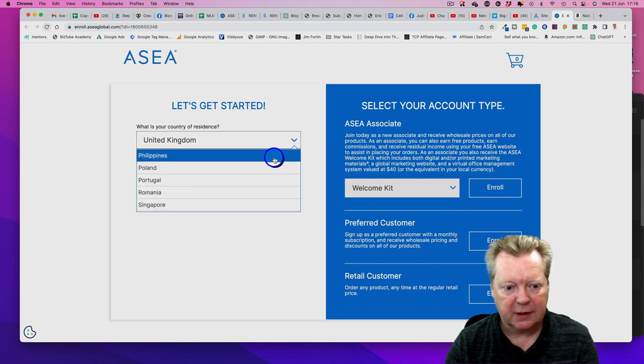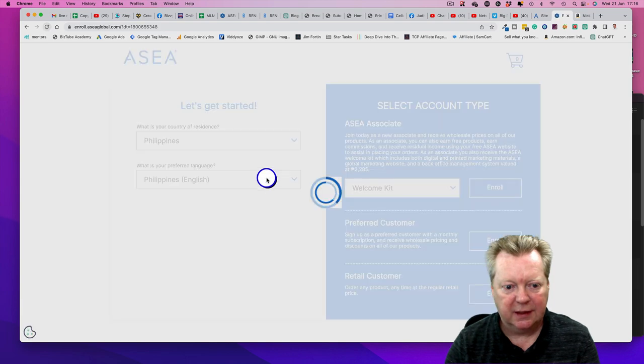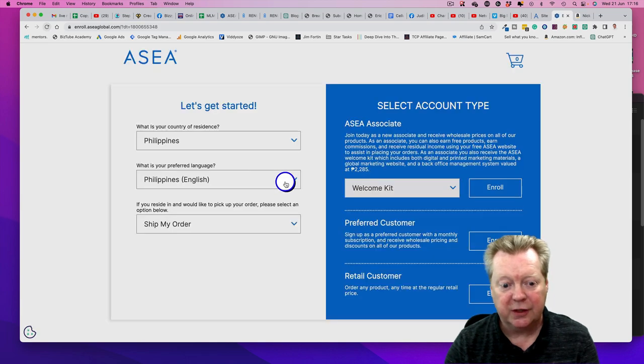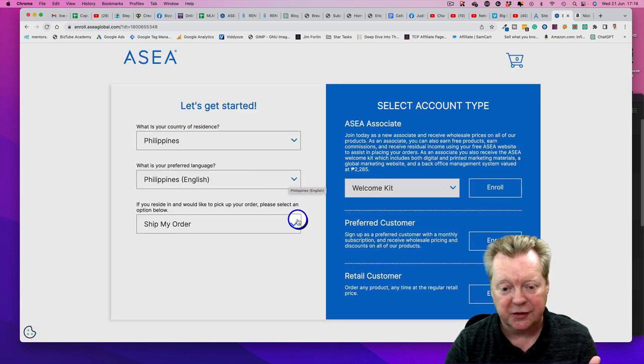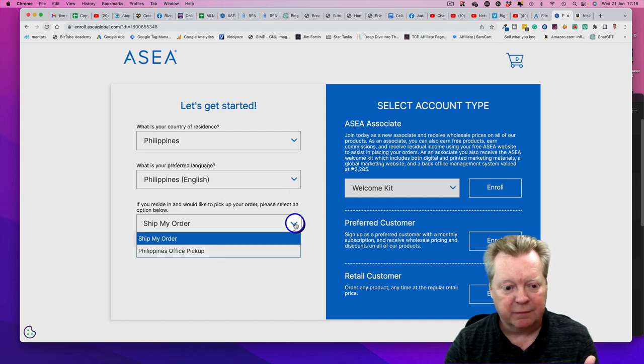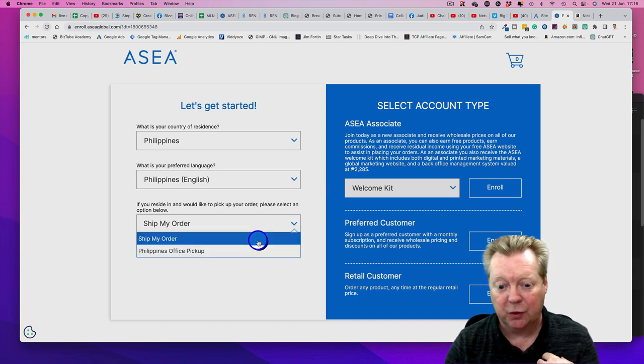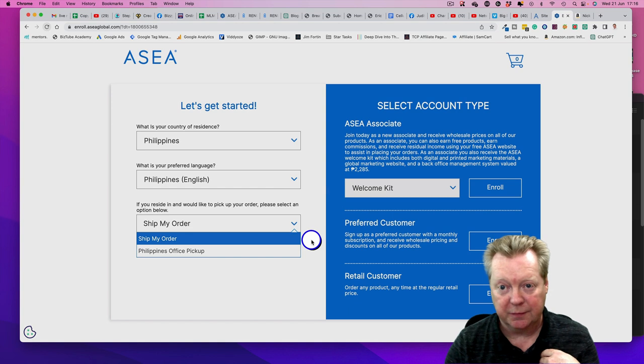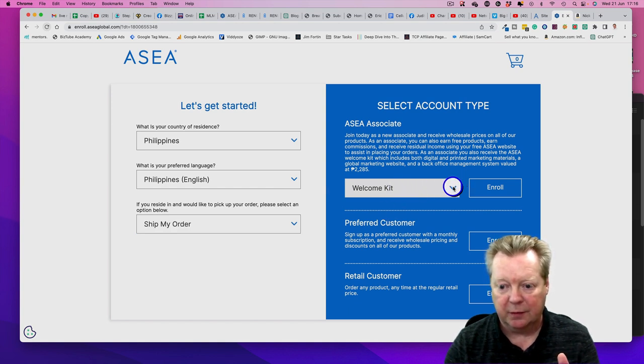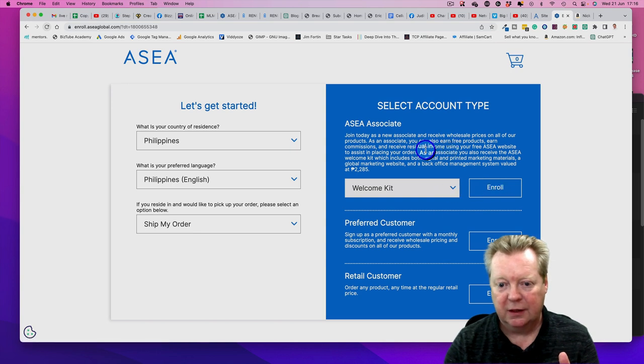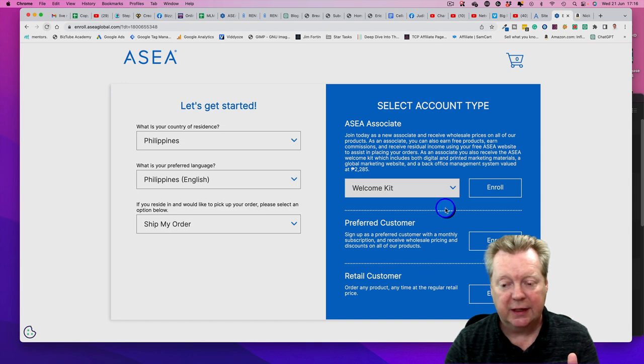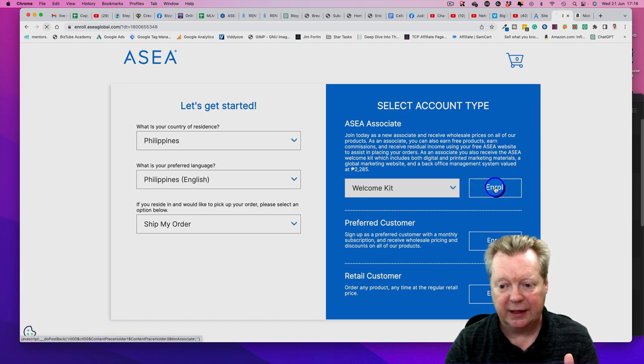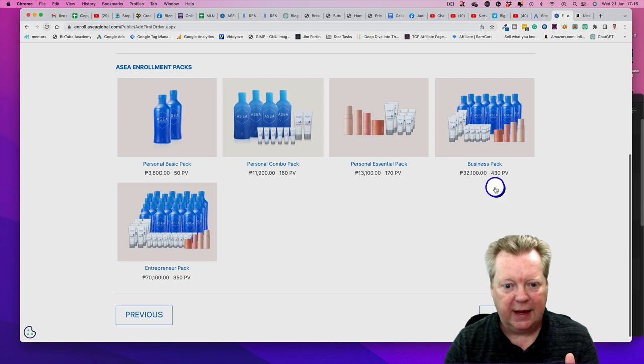The only language available is English, we don't have Tagalog. You can have Philippines office pickup or ship your order. We want the Welcome Kit - that's how you enroll. You can be an Associate, Preferred Customer, or Retail Customer. If you're joining me, hit that Enroll button.